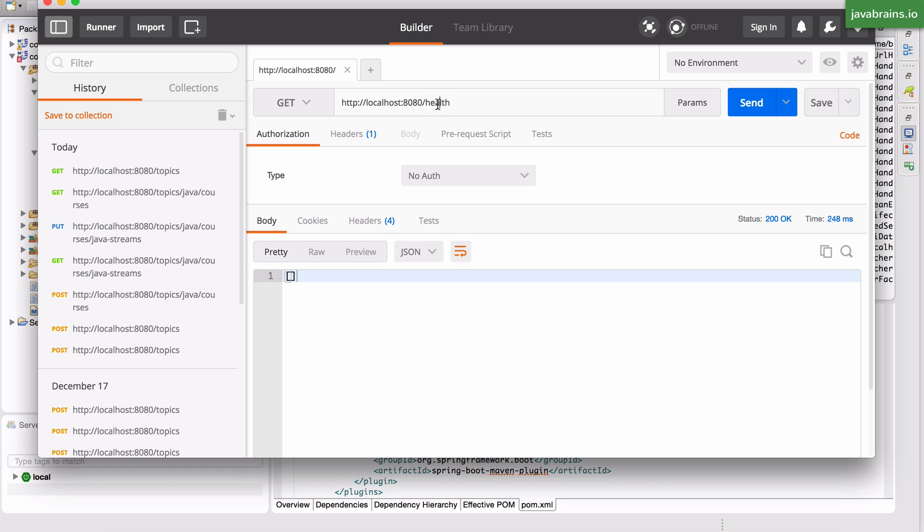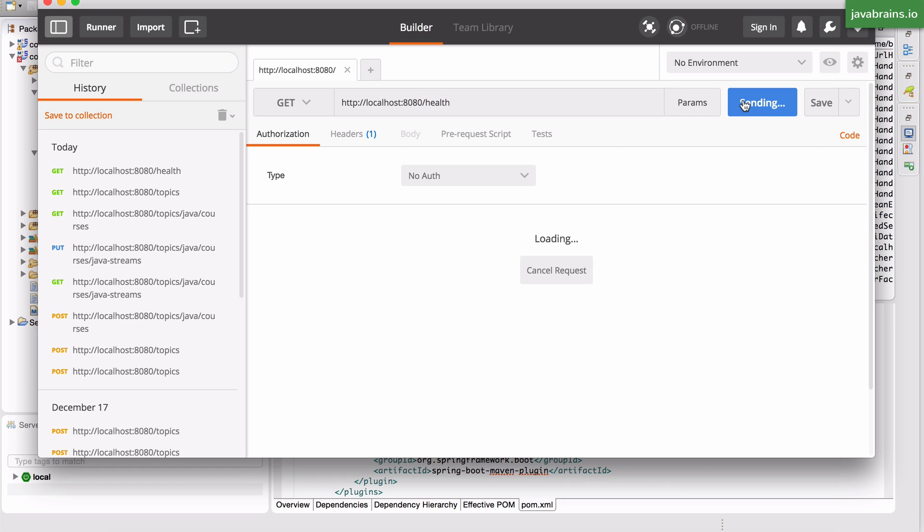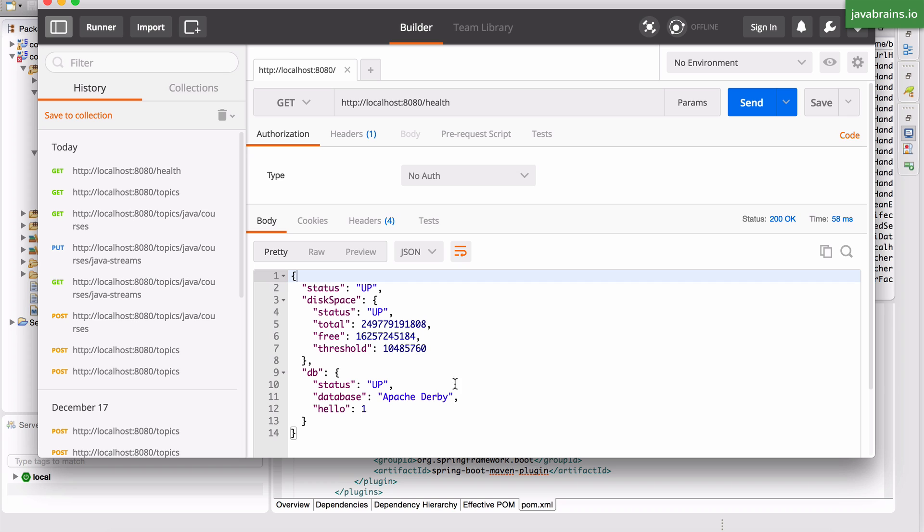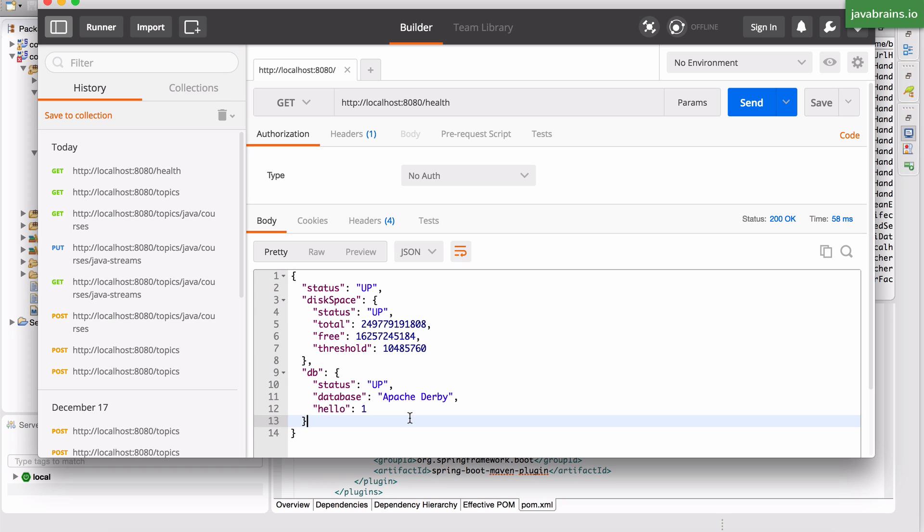This is thanks to actuator. If I hit send, you can see that it is a JSON file with a bunch of metrics. It says the status is up.